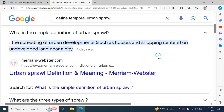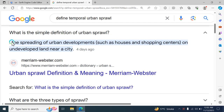Welcome back. Today we are going to discuss urban sprawl and how to make an urban sprawl map using Google Earth Engine. The basic definition of urban sprawl is the spreading of urban development, such as houses and shopping centers, on undeveloped land near a city.